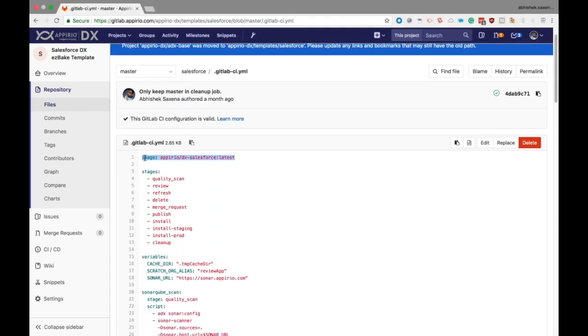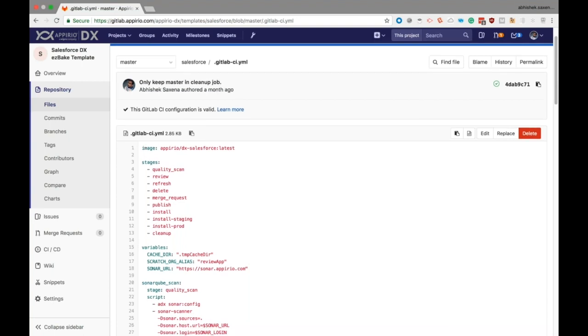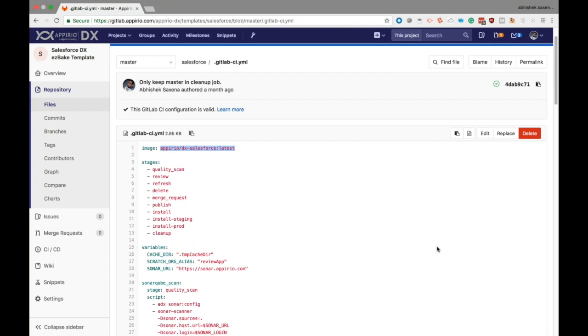First up is the image keyword. With the image keyword, we specify a Docker image which acts as an environment, a container on which all the jobs written inside this YAML are run. This container contains all the tools and dependencies the jobs need to run. In .DX, we have specific Docker images for different types of projects like Salesforce projects, Google projects, and so on.